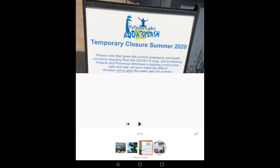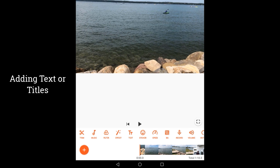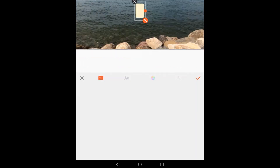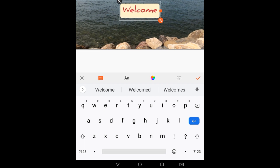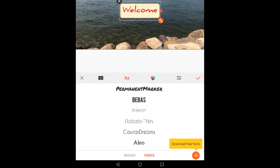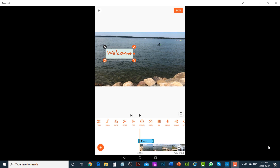You can also add text or titles on your videos or photos. Place the playhead wherever you would like to add the text, then tap on the Text icon and start typing. You can change the font family, font color, and background color. By tapping on the label you can also change the location, resize, delete, or make a copy of the text.